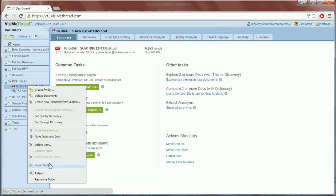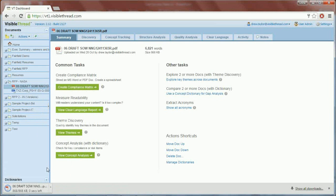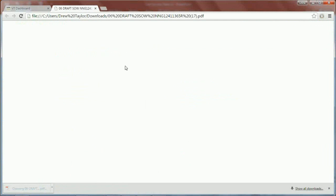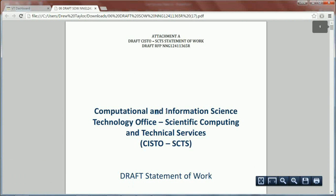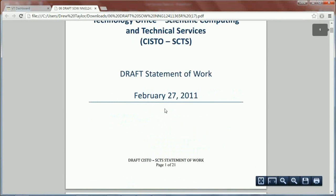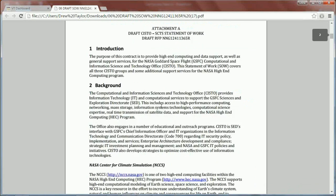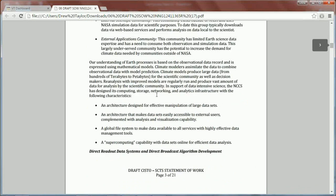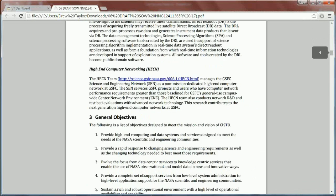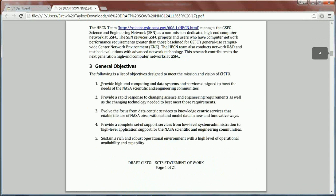Just to show you, this is just a regular PDF document — we'll open it up here. And what the compliance matrix is going to do is save you time versus manual copy and paste, which can be very time-consuming to go through an entire document, find your requirements, highlight them, copy, paste.